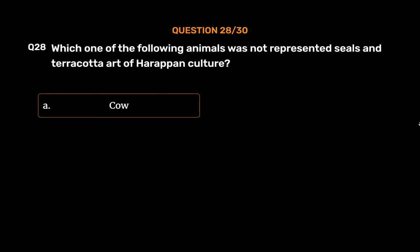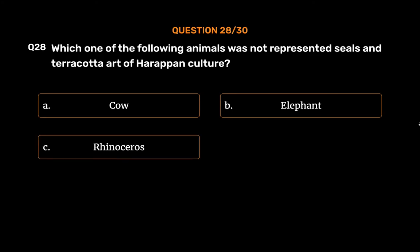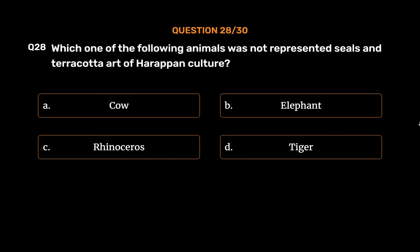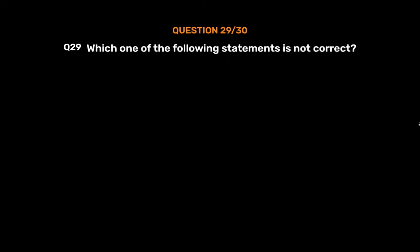Question number twenty-eight: Which one of the following animals was not represented on seals and terracotta art of the Harappan culture? Option A: Cow, Option B: Elephant, Option C: Rhinoceros, Option D: Tiger. The correct answer is Option A, cow. The cow, camel, horse, and lion were not depicted on seals. The unicorn bull was the animal most commonly represented on the seals.